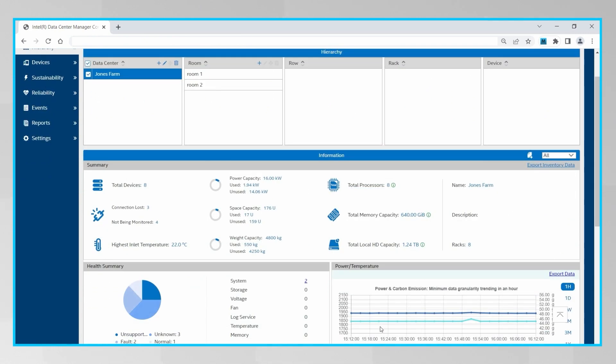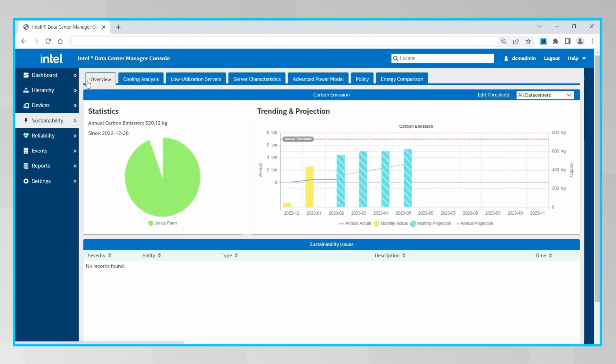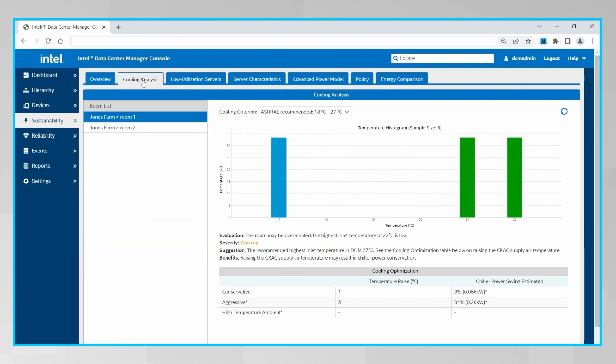Another action we can take is click on the sustainability tab and look at the cooling analysis to see if we are unnecessarily overcooling some of the rooms in our data centers. If most of the servers in a room are running cold, it might be a good opportunity to safely increase the set point temperature to reduce the energy spent on cooling. This is not really the case in this room in particular, but it was very easy for us to verify that.